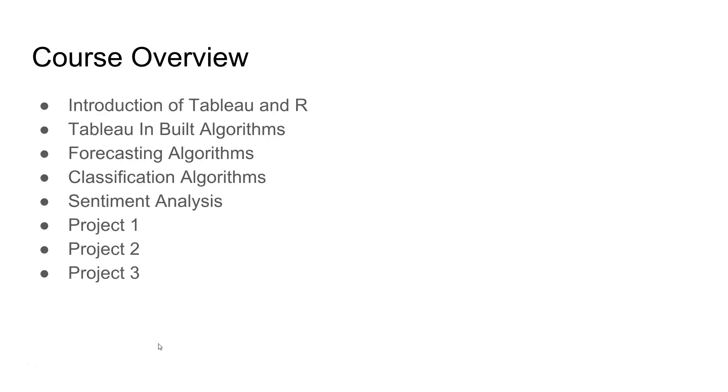Let's review the course contents. First, we will go through the introduction of Tableau and R, quick basic approaches about how you can really use both the tools if you have not already used. And then we will look at Tableau inbuilt algorithms for machine learning.